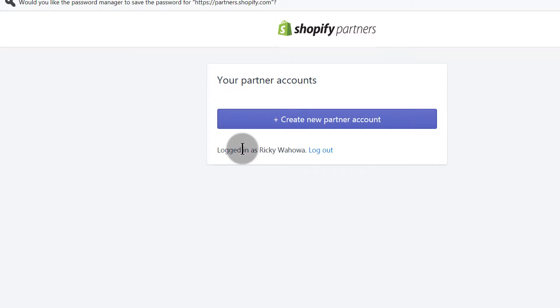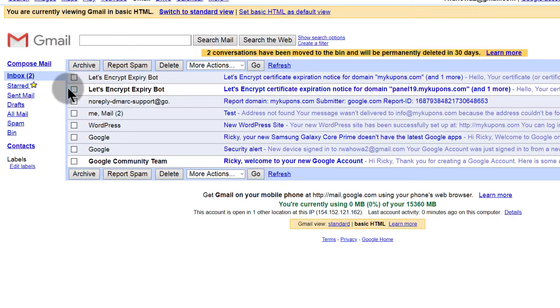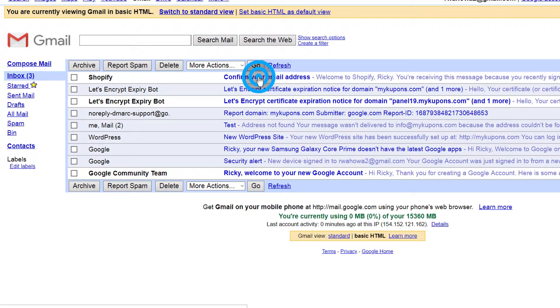When creating your account, make sure the password is strong. Use a combination of capital letters, small letters, numbers, and special characters. Make sure it's more than five characters to create a strong password.